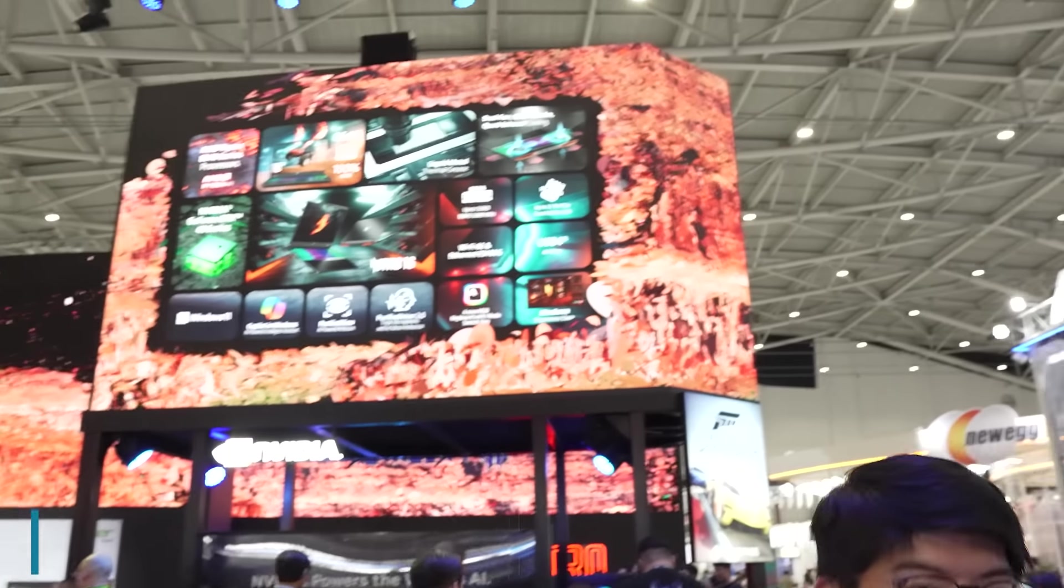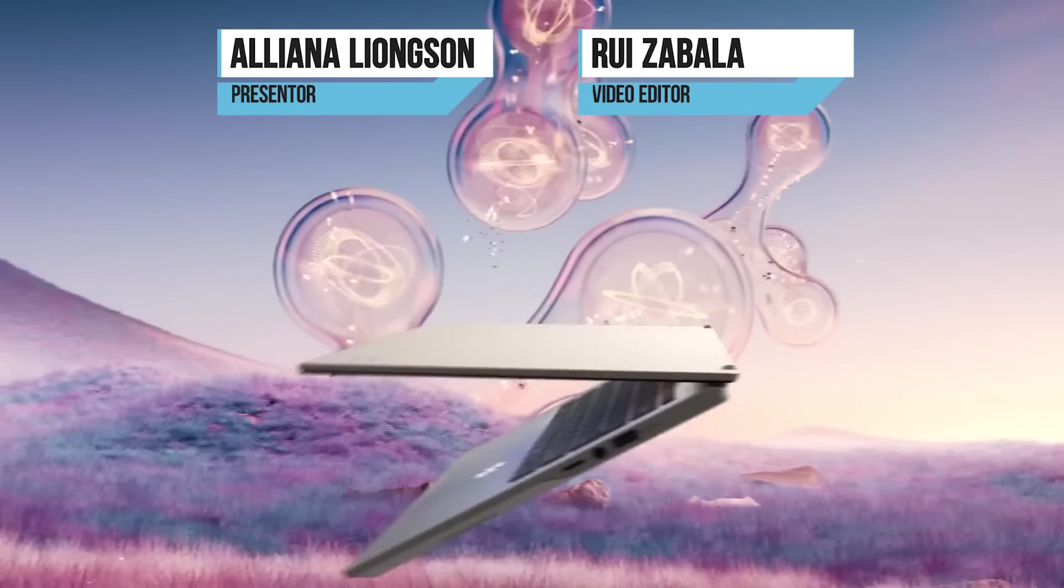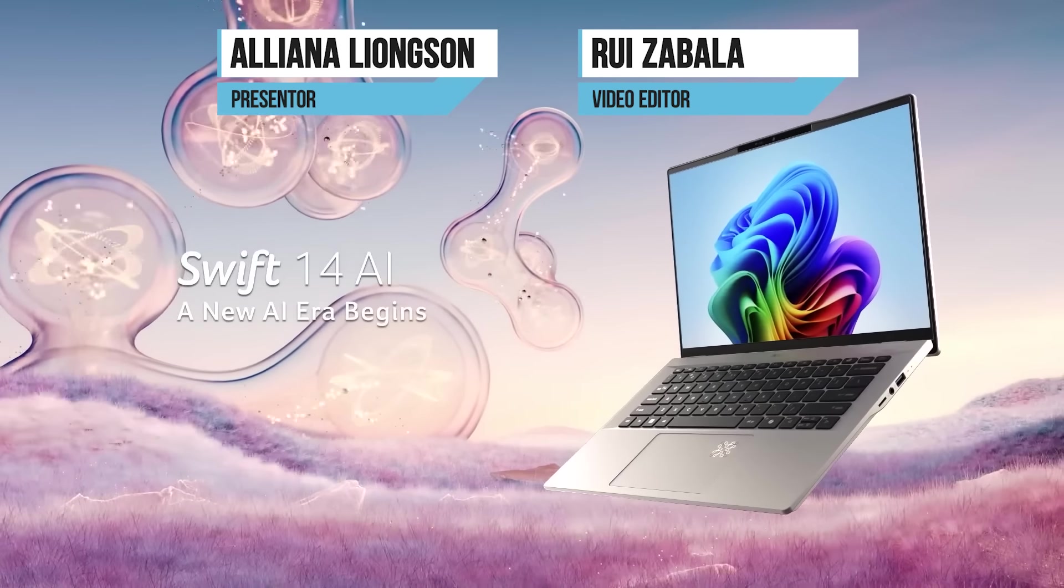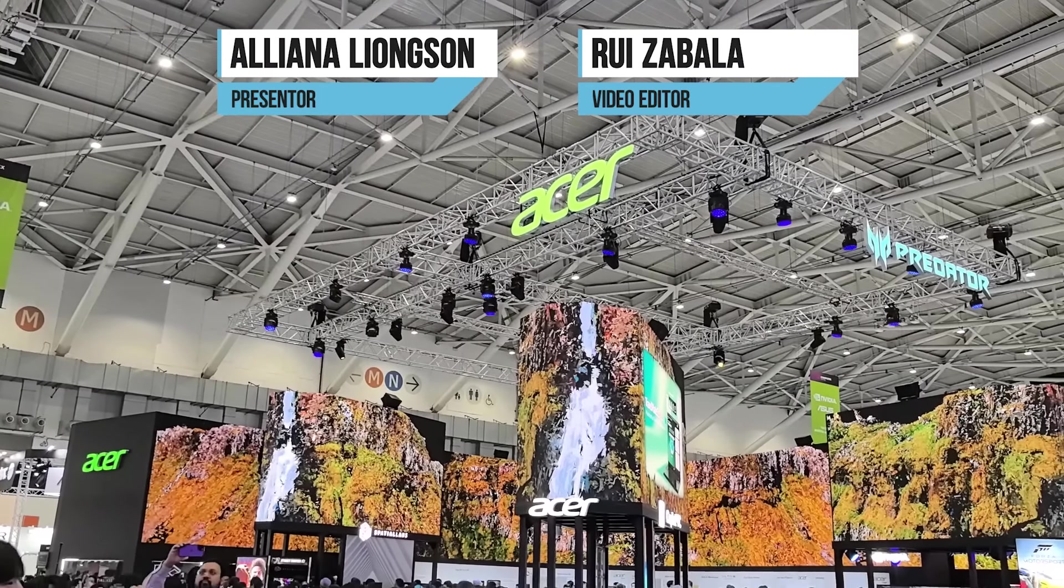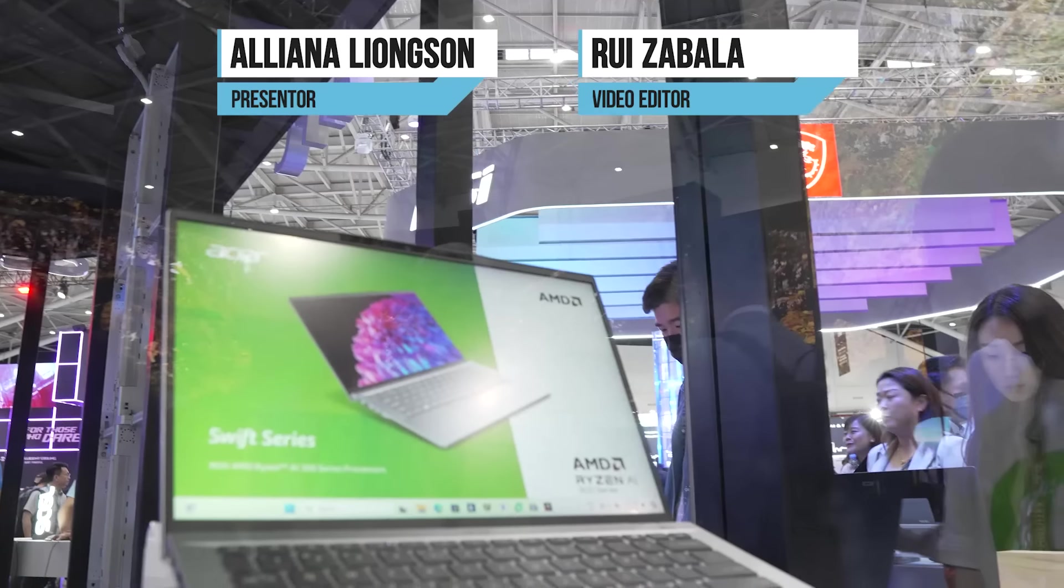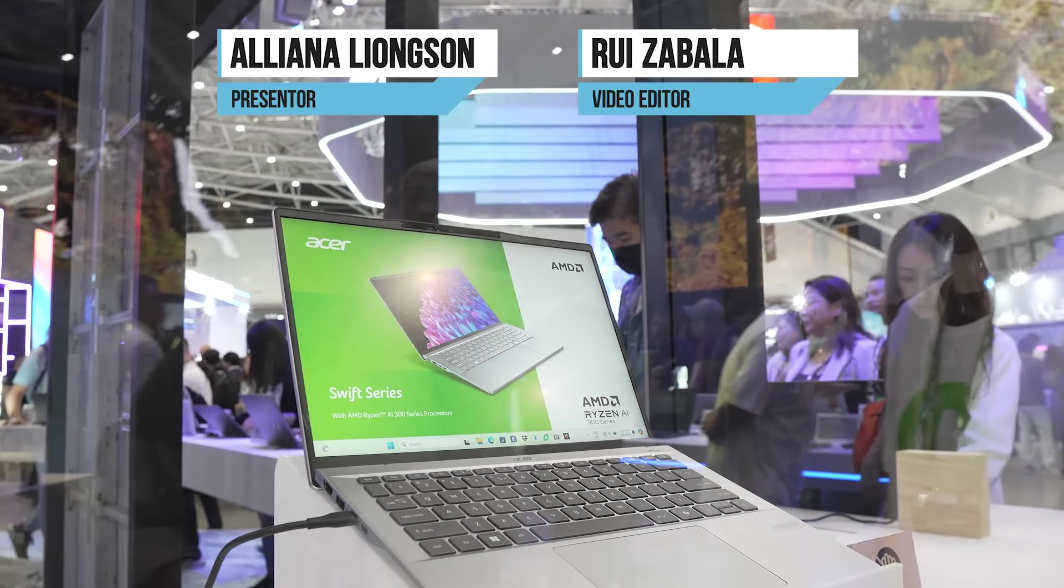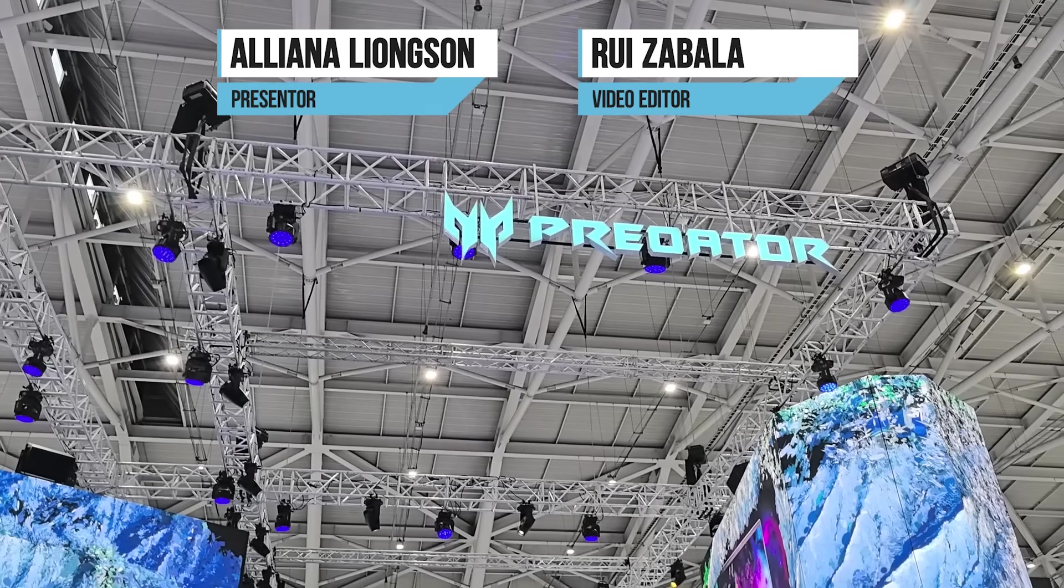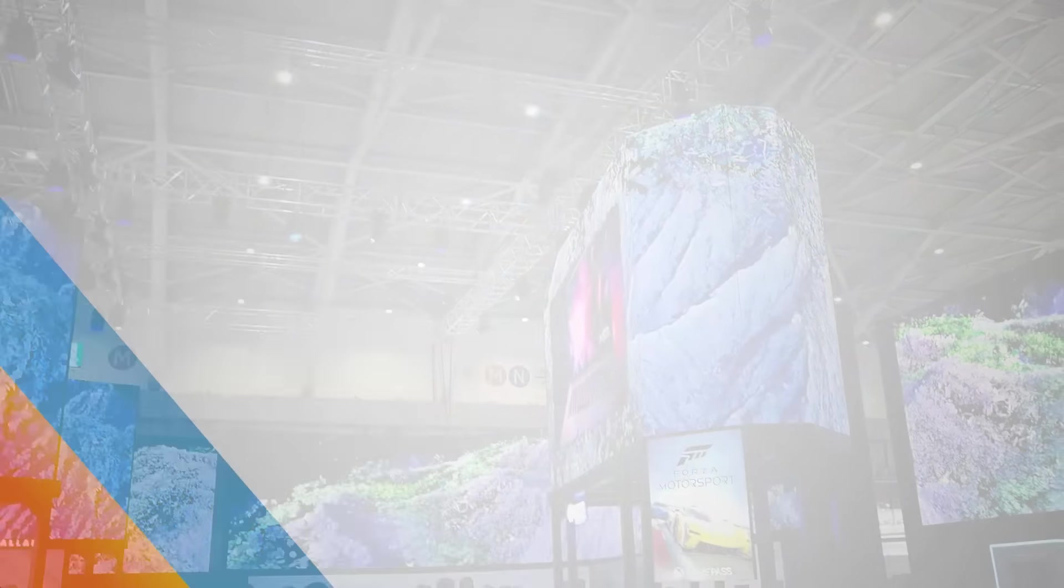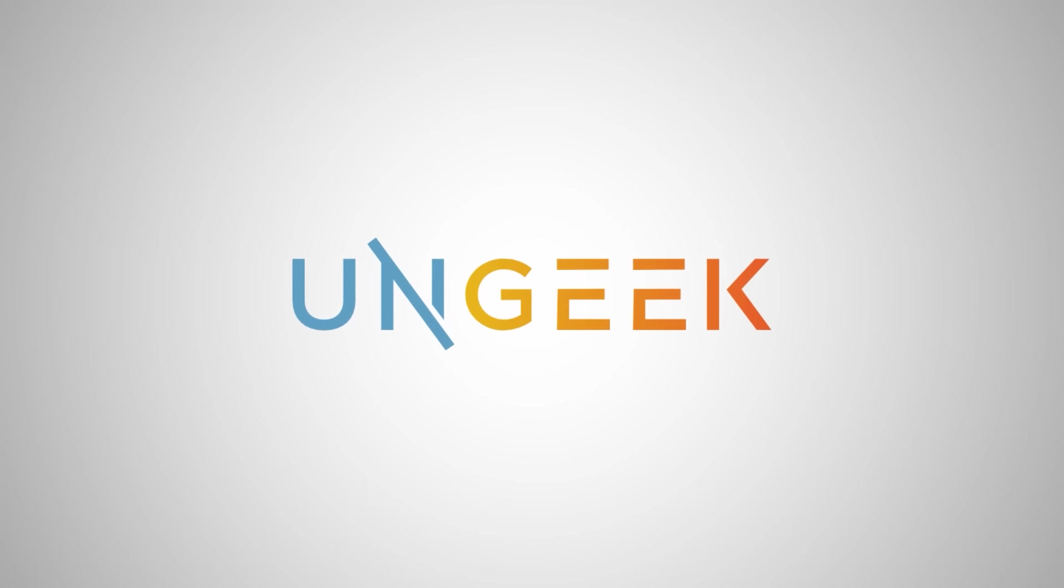Again, this is Ali for Ungeek, and this is ComputeX. I'll see you next time.